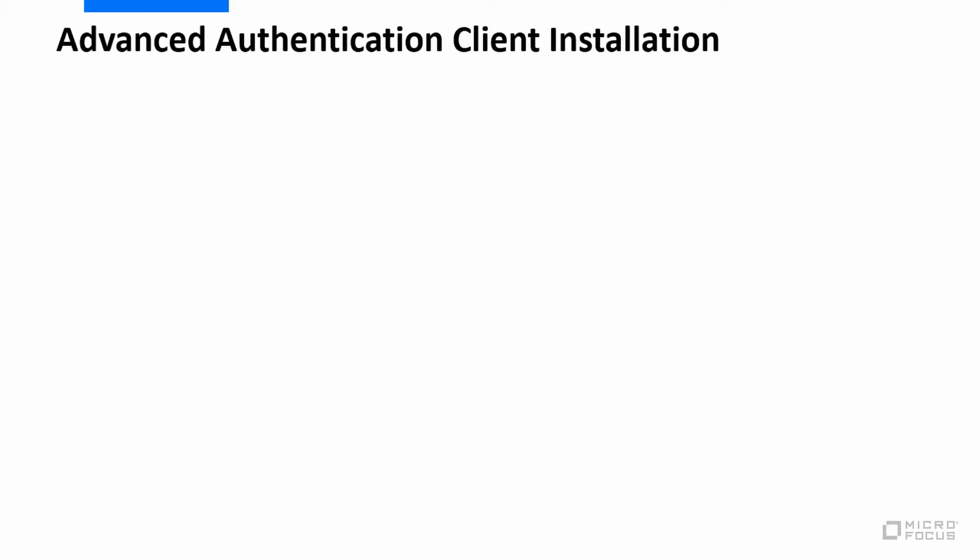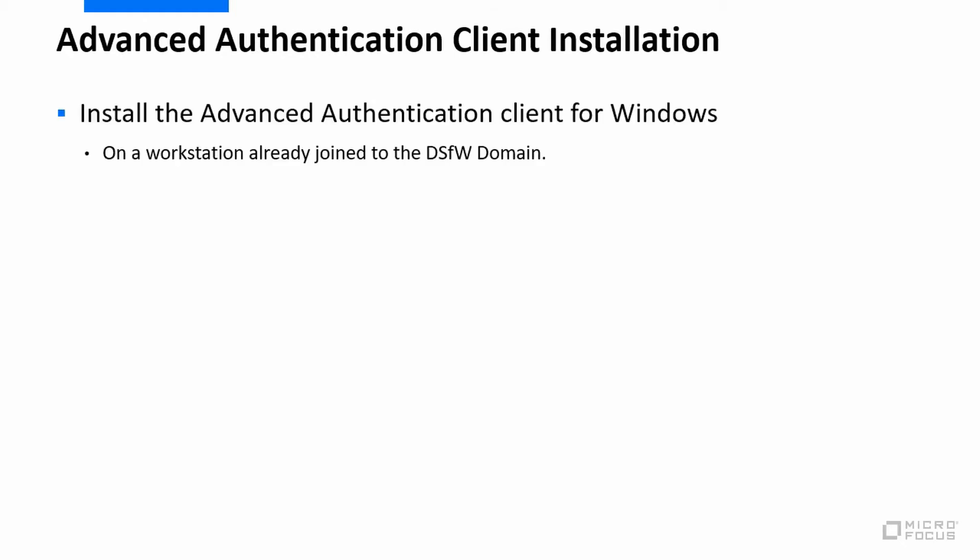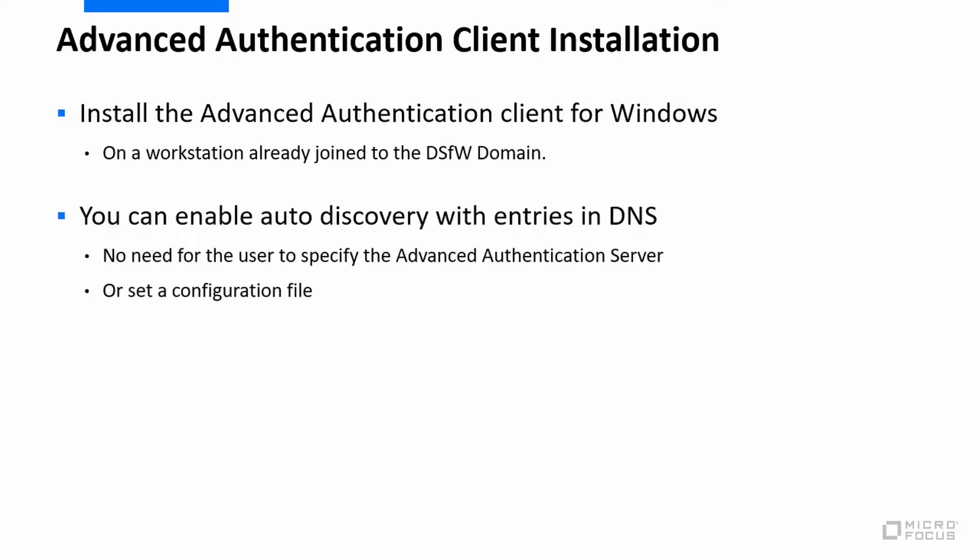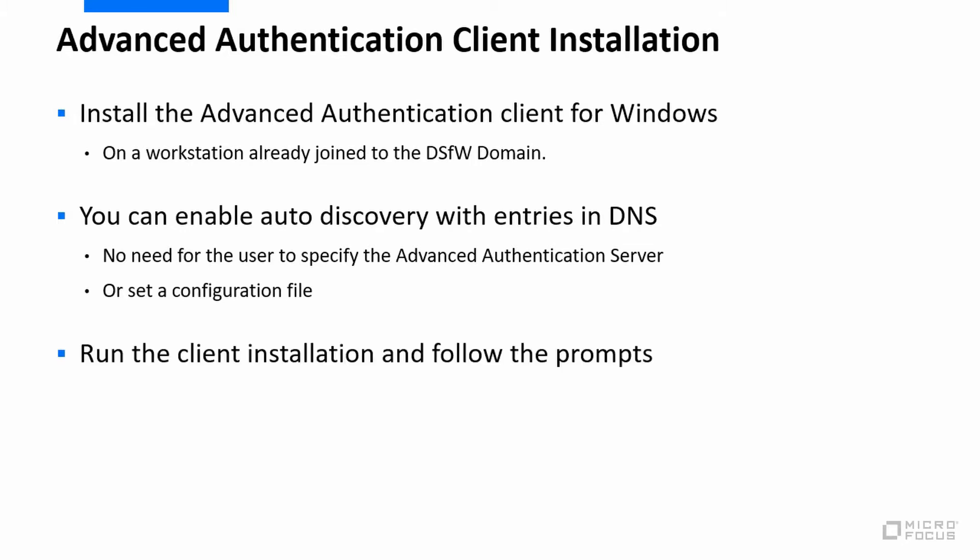Let's just have a look at how we actually configure this from the workstation side. What we need to do is just install the Advanced Authentication client. We can enable auto-discovery of our Advanced Authentication server with some entries in DNS should we wish, or we can set a configuration file on the workstation. But either way, the end user doesn't need to enter in any information as to where the Advanced Authentication server is.